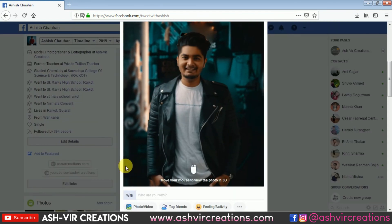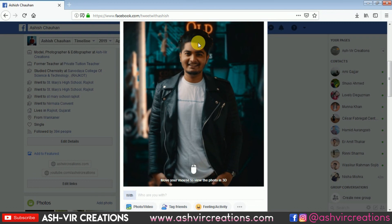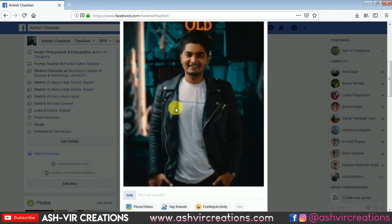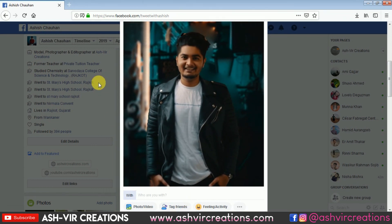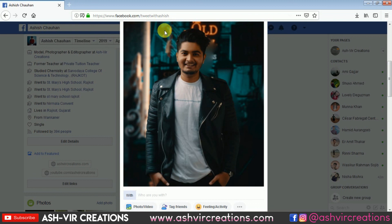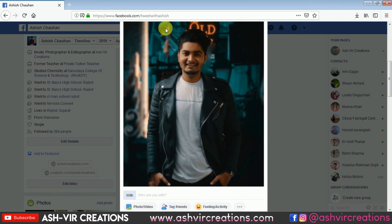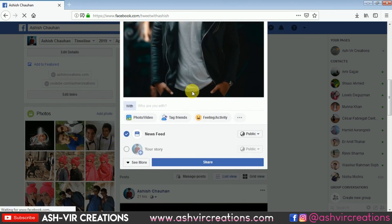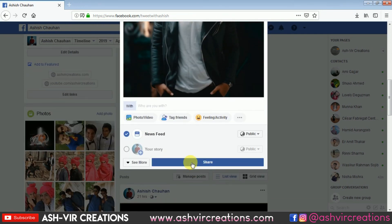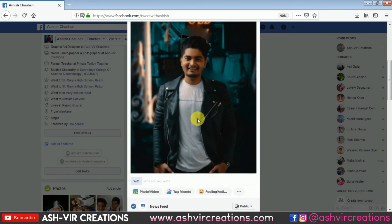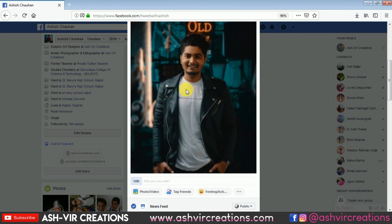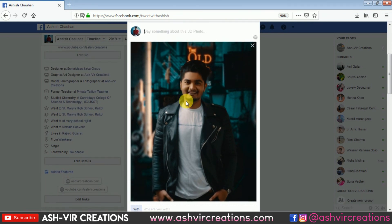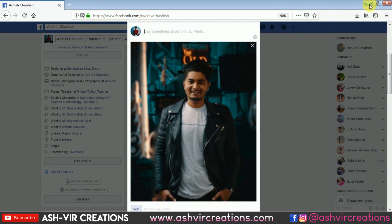You can see the before and after — your photograph is really looking very 3D. This is how you can create a 3D photograph for your Facebook uploads. From there you can just share it — that's how you make a 3D photograph.